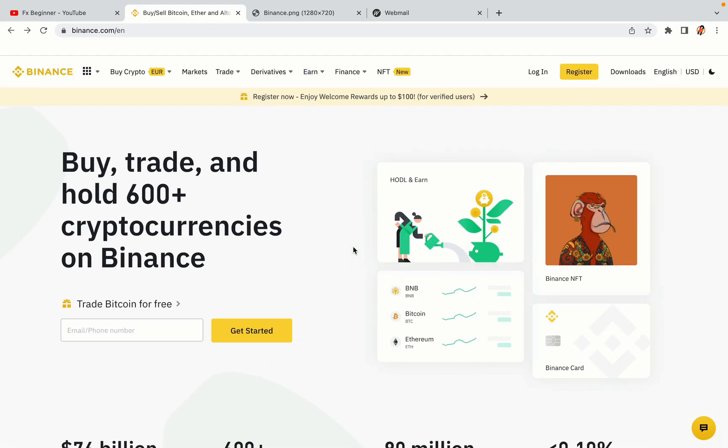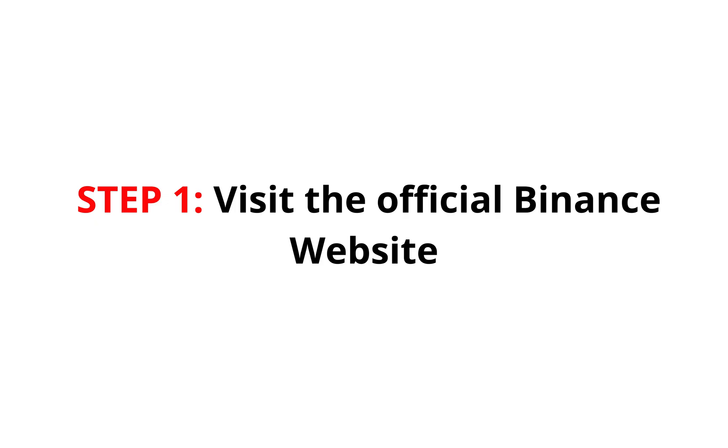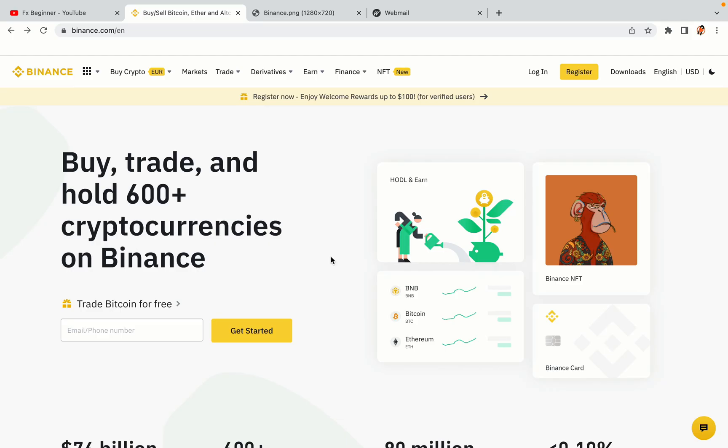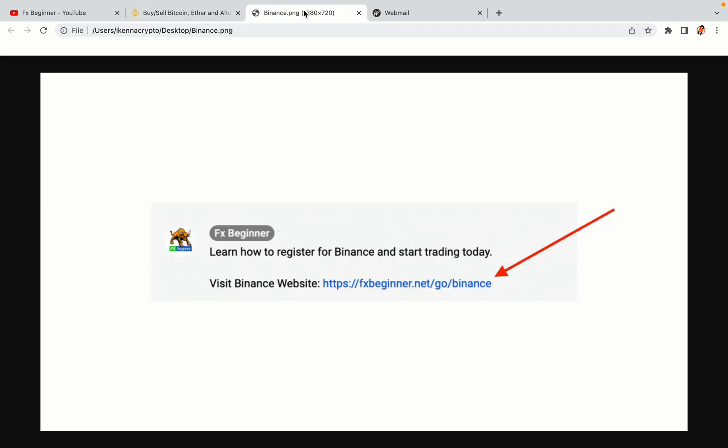Let's get started. Step 1: Visit the official Binance website. In the description of this video, I have provided the link to the official Binance website. Do well to use the links to avoid going to the wrong website. When you click the link, you'll be taken to the official Binance website.